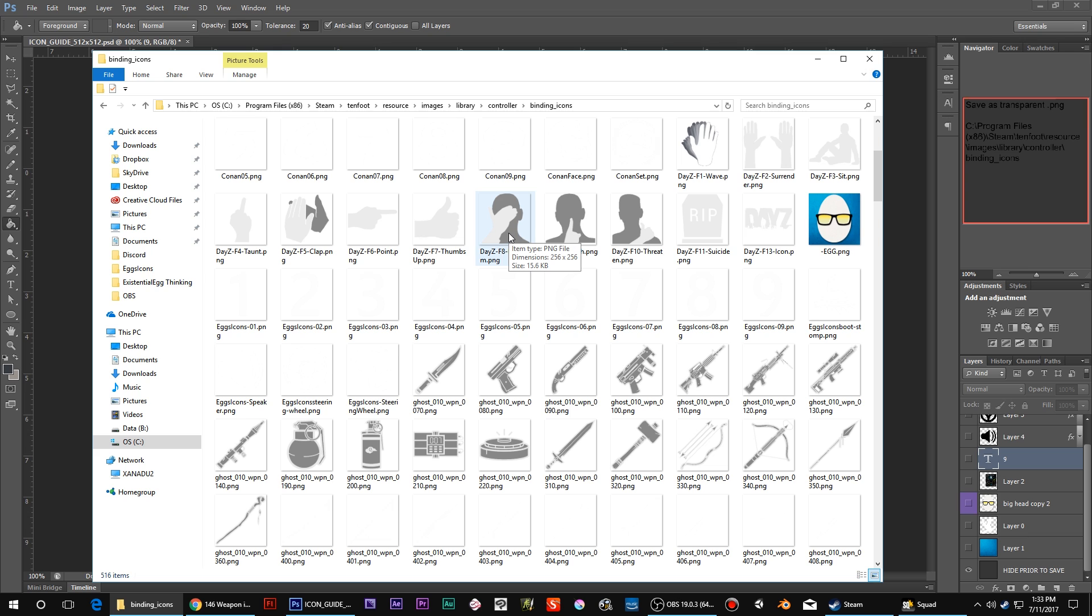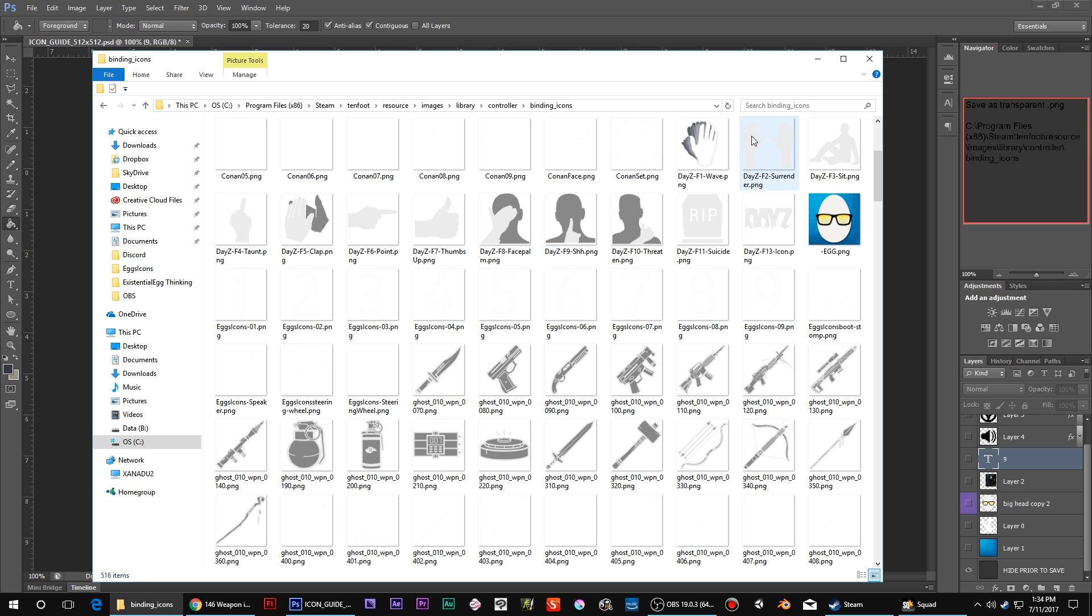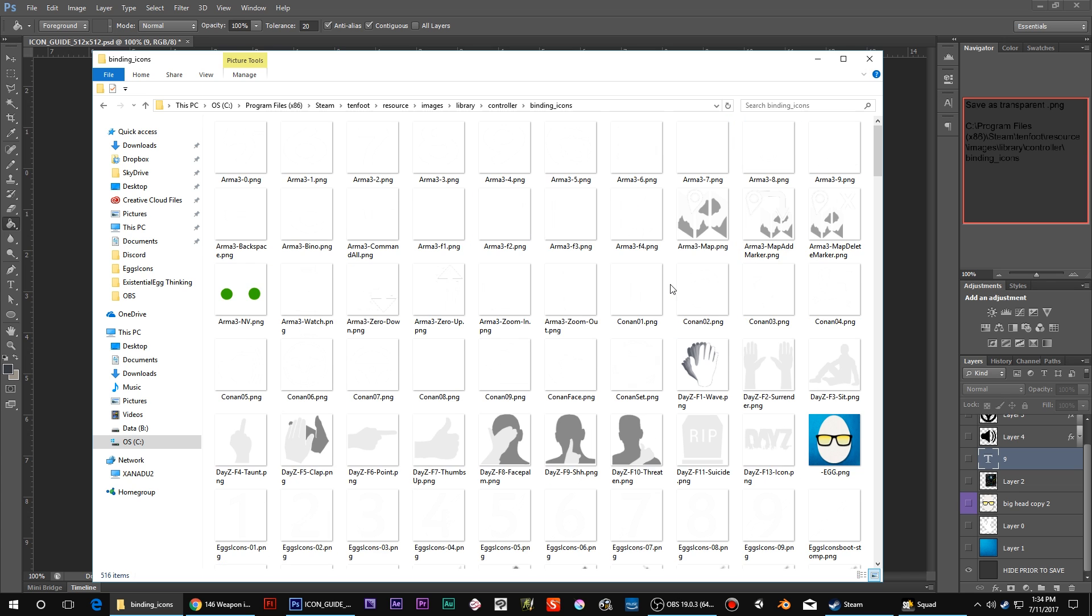So even those I might want to update. But that's something neither here nor there. But if DayZ ends up putting in like a radial in-game menu, I probably won't even need these.